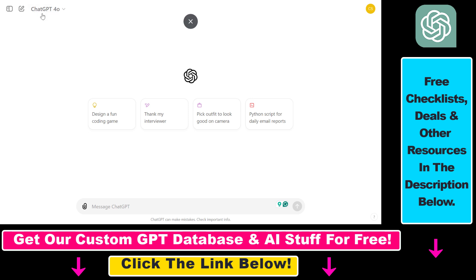So first you have to make sure that you are using the ChatGPT 4 model because it doesn't work with 3.5, and then you also have to make sure that your Google Drive folder is connected to your ChatGPT account.